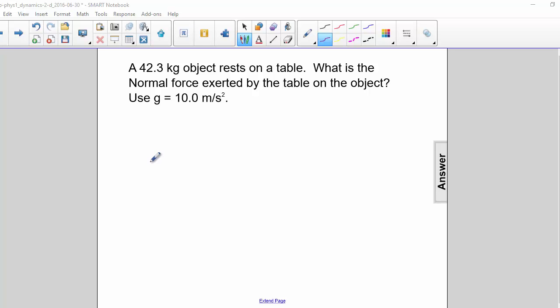A 42.3 kilogram object rests on a table. What is the normal force exerted by the table on the object? Use g equals 10 meters per second squared.